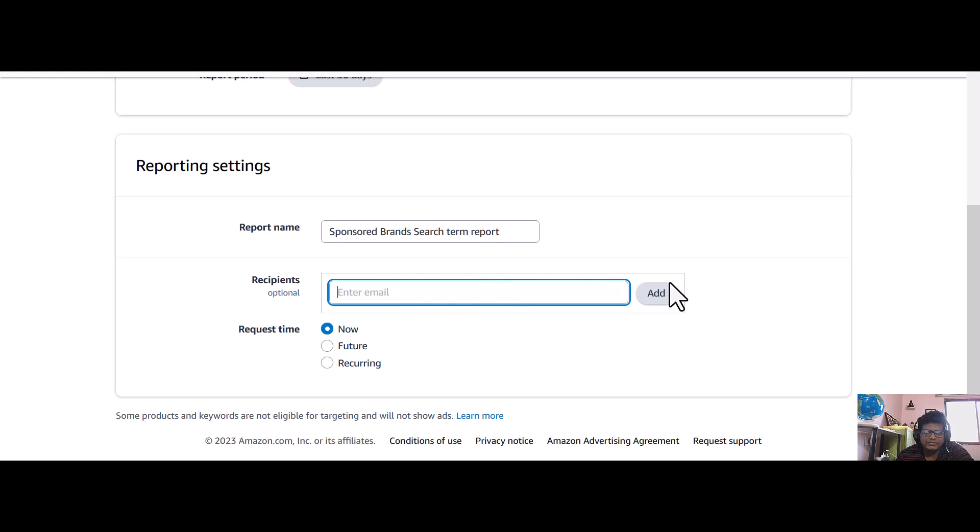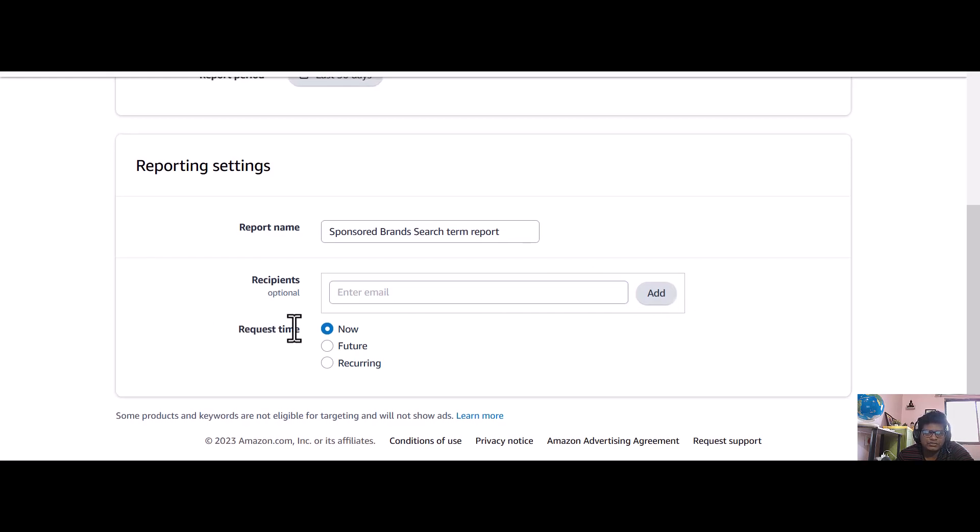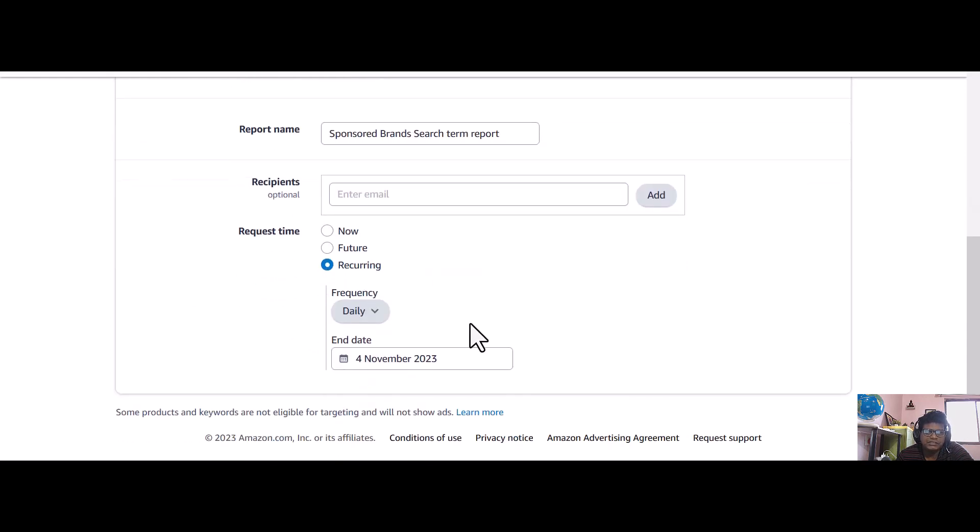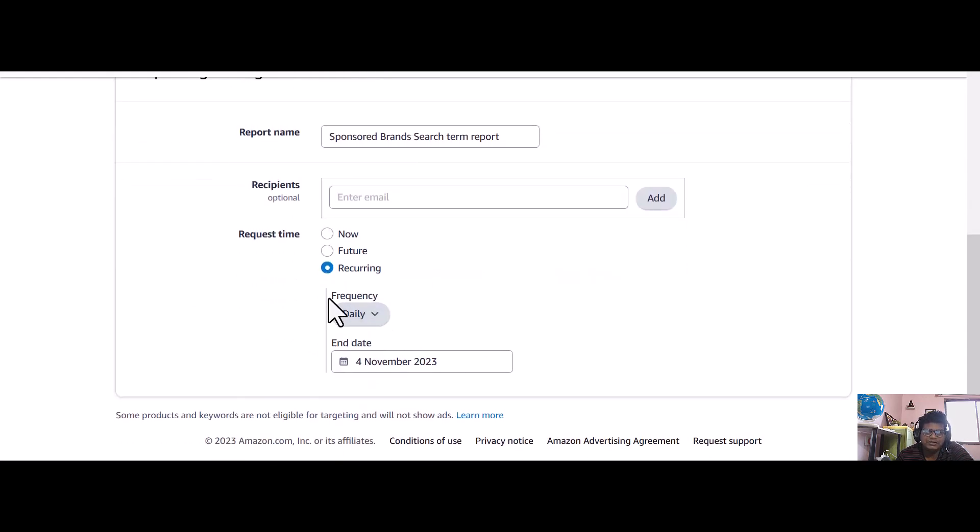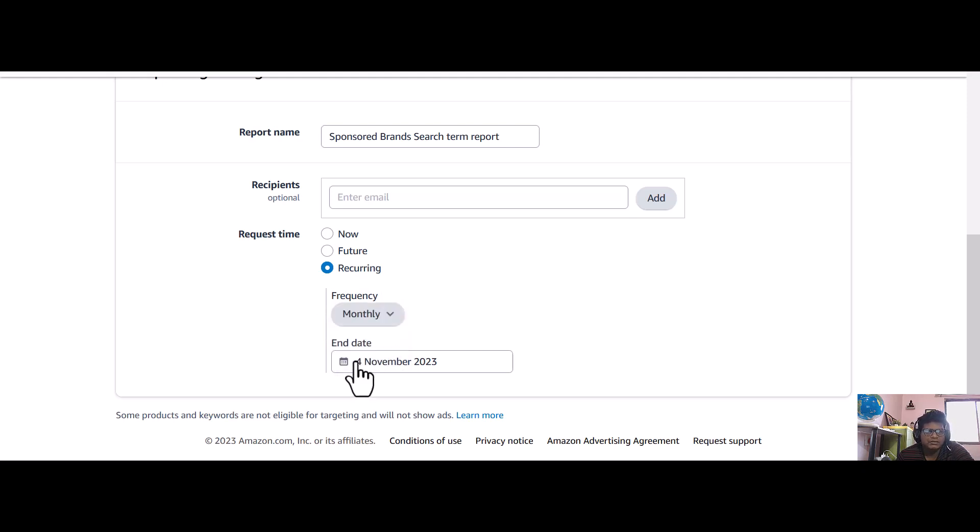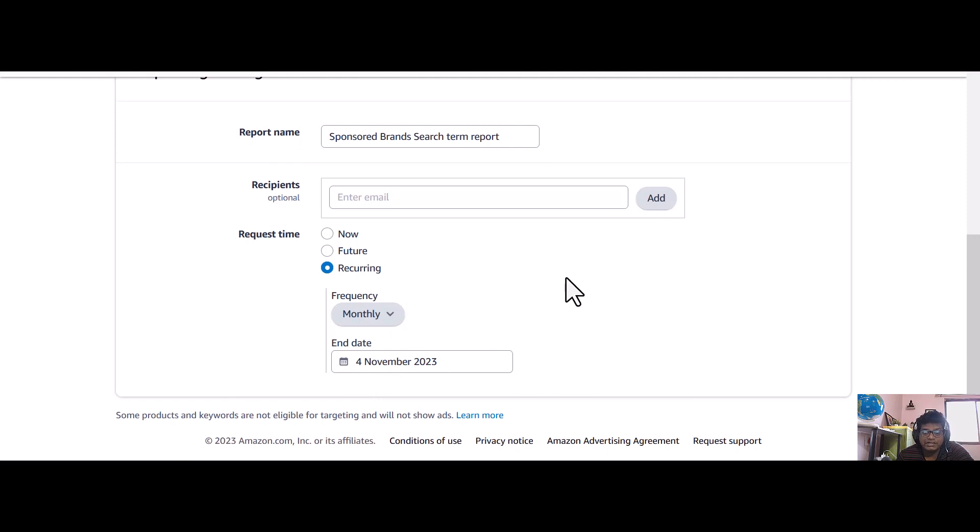Now we can go to the request time - whether it is now, future, or recurring. I want recurring. Here you can do whether you want daily frequency or weekly or monthly. I want monthly because I want to see the last 30 days always in every month.